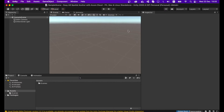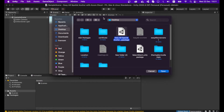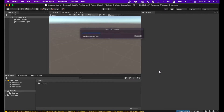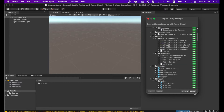Once the project is open, you can import your Unity asset into your project. Go to Asset > Import Package > Custom Package and select your Unity asset package. From the Import Unity Package window, you can check all the Unity packages and import them.